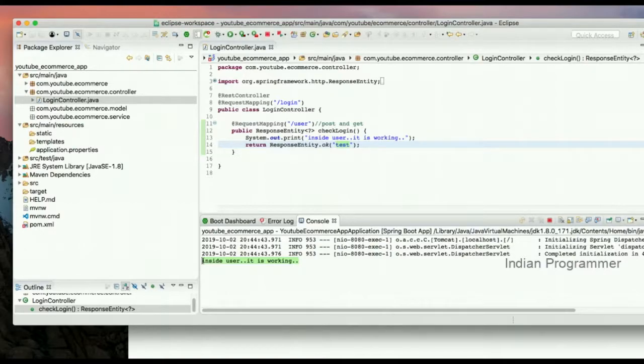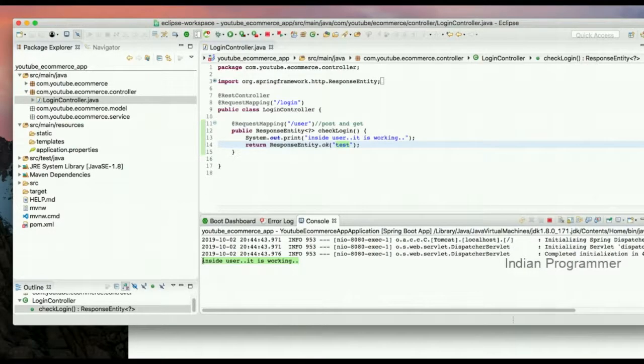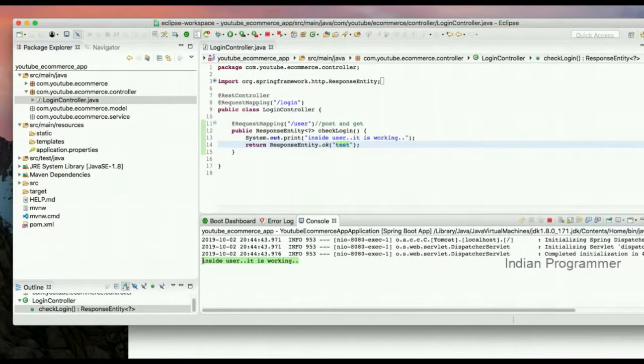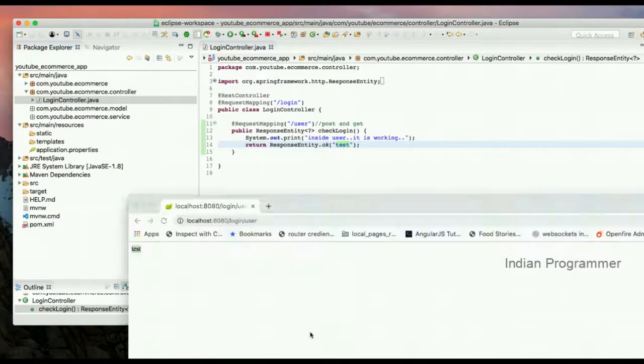In the next video tutorial, we will create some basic methods for user login and user sign up with database connection, and we'll create some basic methods with add to cart. Thanks for watching. If you have any doubts, please comment below, please thumbs up, please share this video with your friends. Thank you.